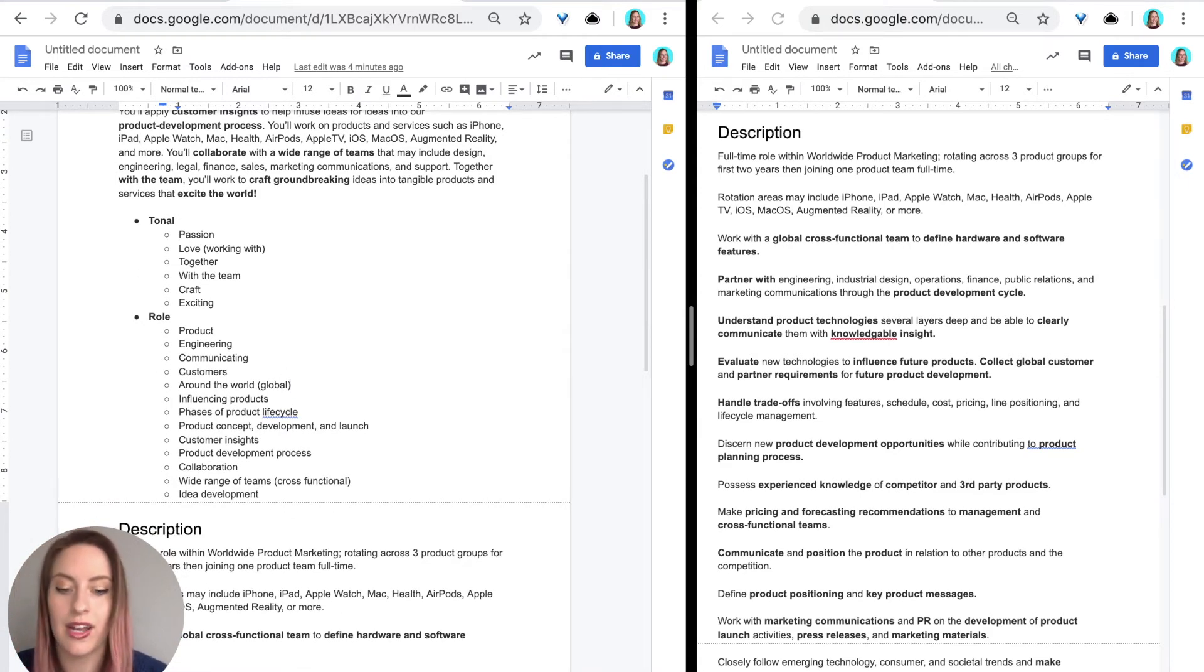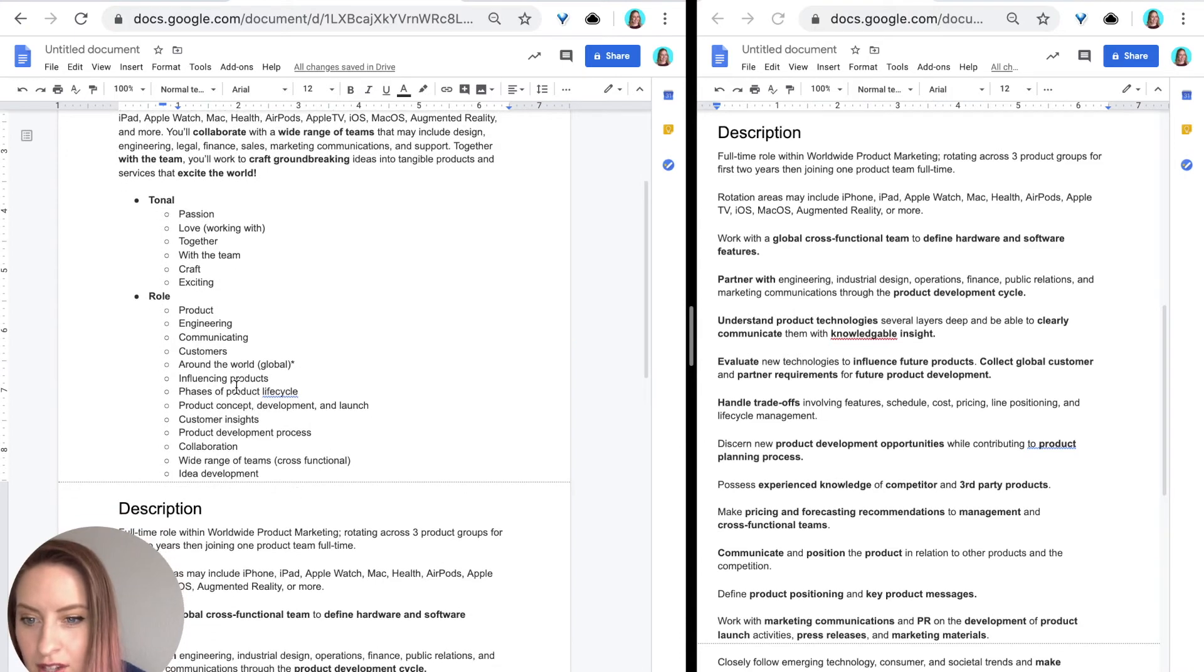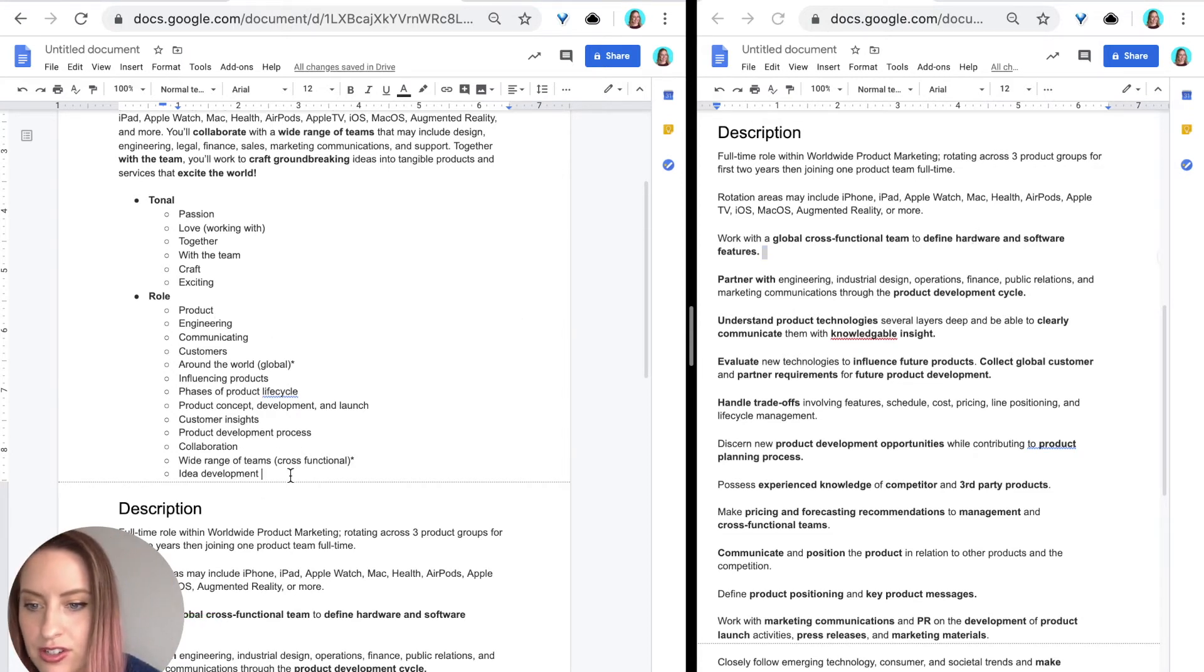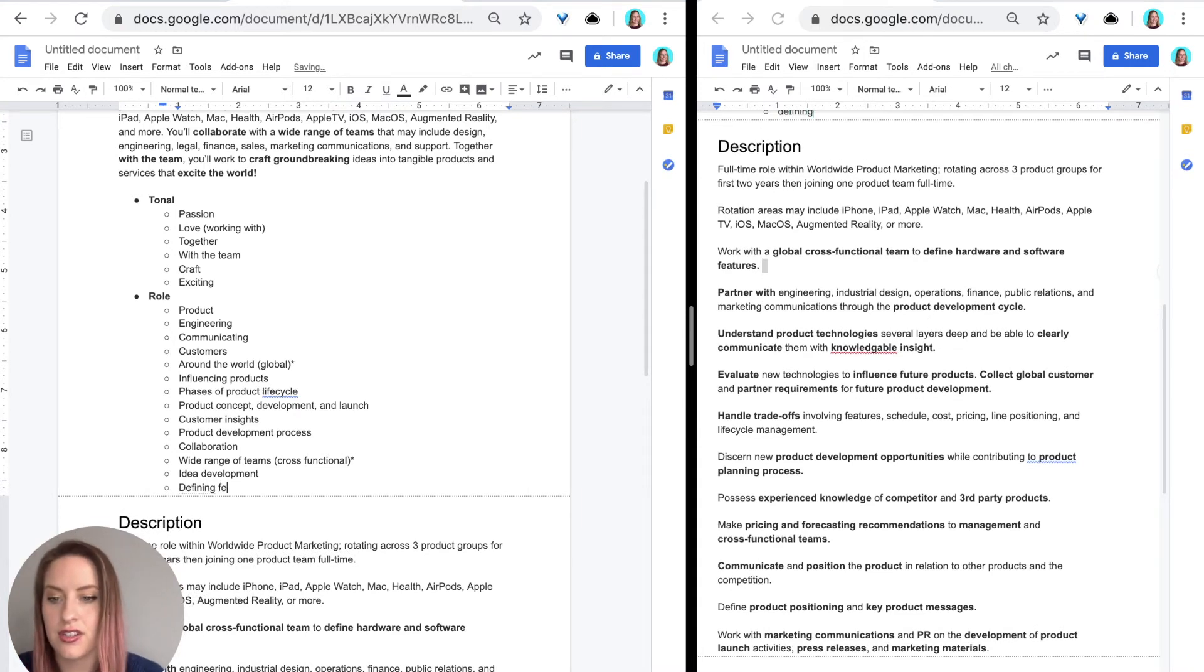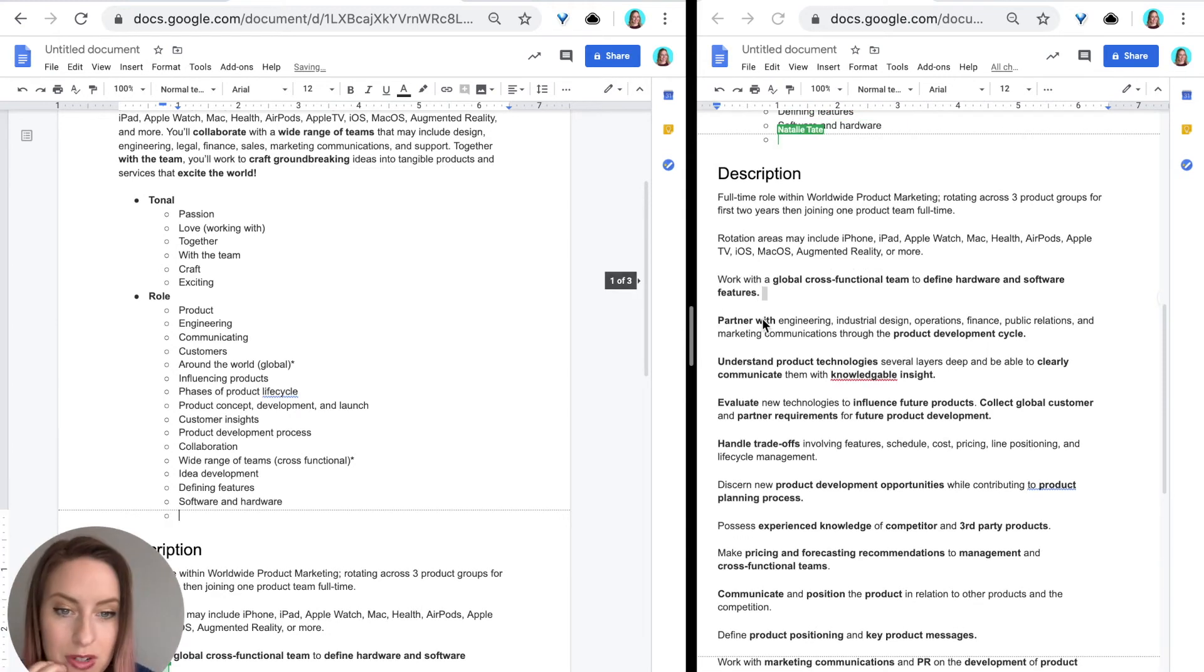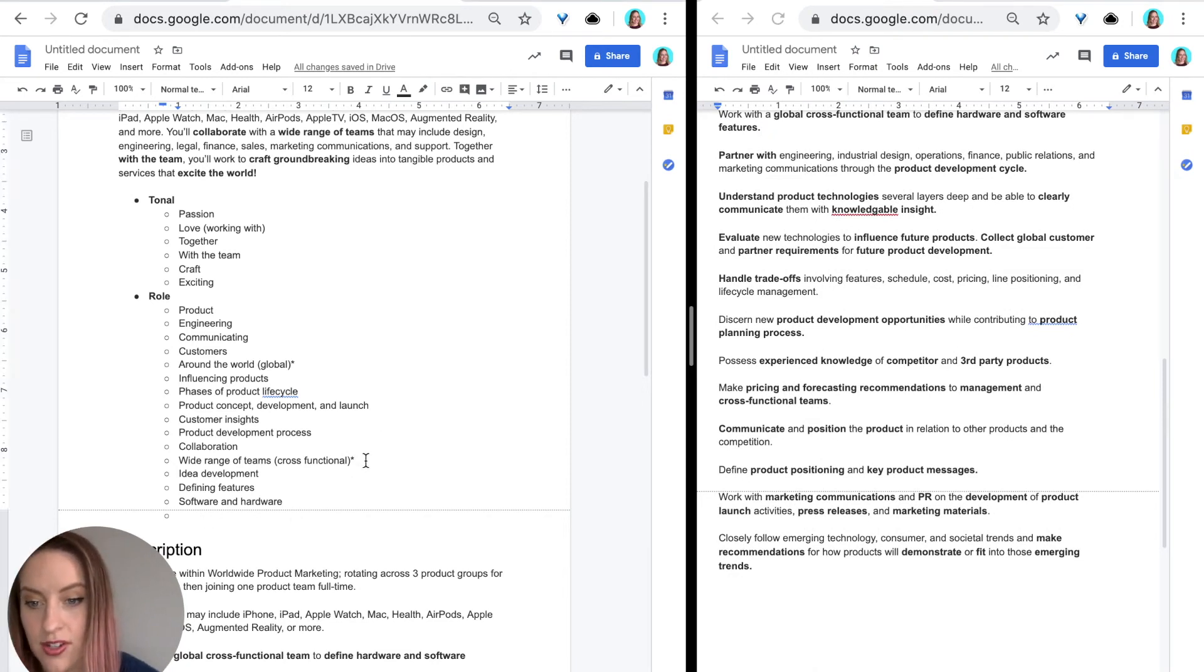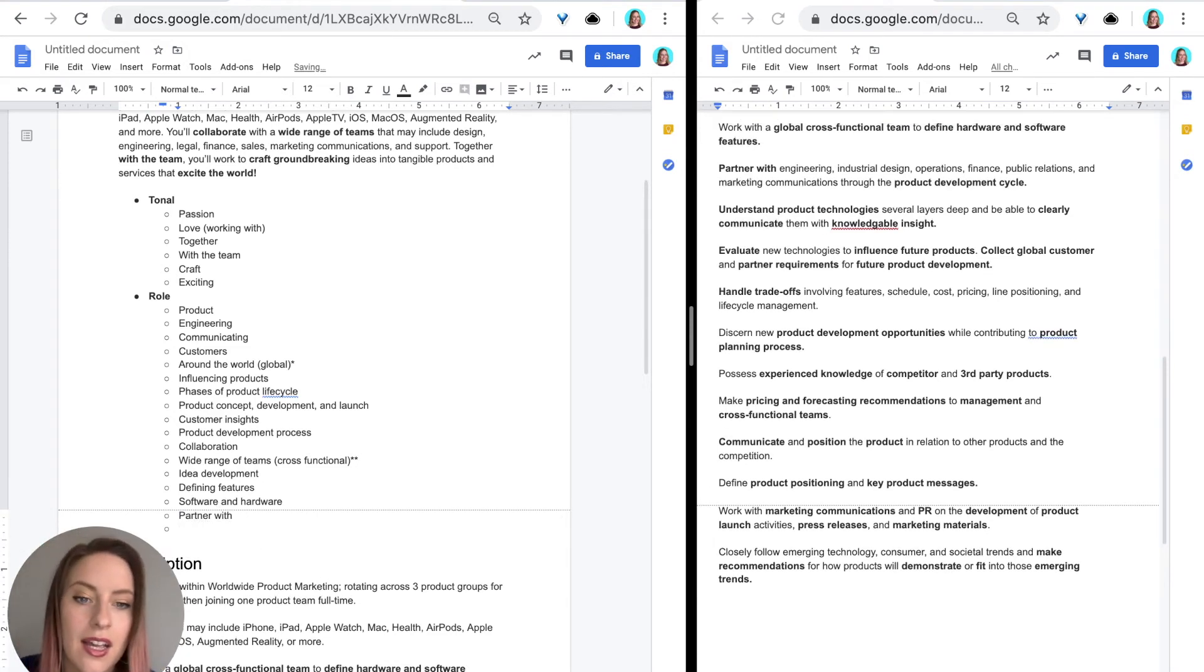So I know that global is already here, so I'm going to find global. And what I'm going to do is I'm going to put one asterisk by it. One asterisk just means that it's mentioned a second time. Same with cross-functional team. So it looks like that. Oh, it is right here. So I'm going to asterisk that one. And then defining hardware and software features. So I haven't found defining features. So I'm going to add in defining features. And then I'm just going to write down software and hardware as kind of hot keywords right there.